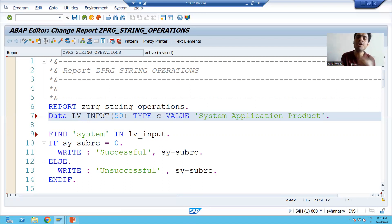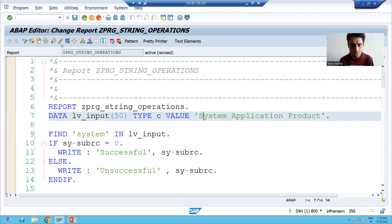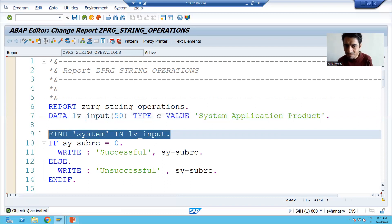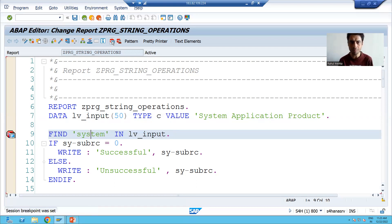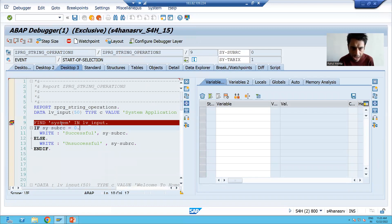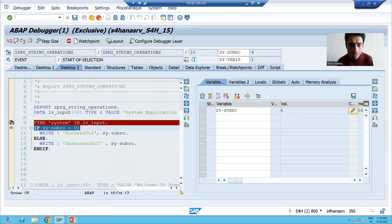Suppose we have 'System' where 'S' is in capital, and I am searching 'system' where everything is in small — both have two different meanings. Strings are always case sensitive. So here 'system' in small and 'System' with capital 'S' have two different meanings. If we try to find the lowercase 'system' in that string, SY-SUBRC will be other than zero. In debugging mode you can see the value of SY-SUBRC is other than zero, so this IF condition is false.